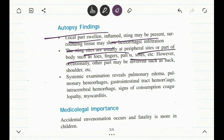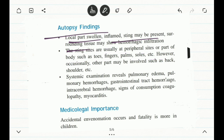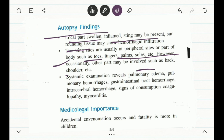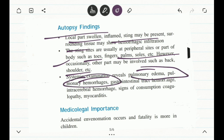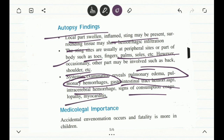Sting sites are usually peripheral parts such as toes, fingers, palm, and sole. However, other parts of the body like the back and shoulders can also be affected. Systematic examination reveals that pulmonary edema, pulmonary hemorrhages, gastrointestinal tract hemorrhages, and intracerebral hemorrhages are also commonly observed. Myocarditis can also be observed in such cases, confirming it is harmful to the heart.